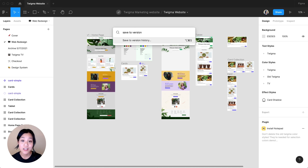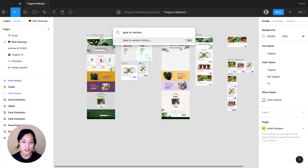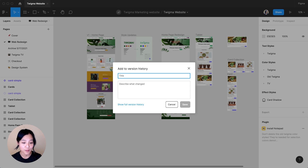Once this is open, you can type in the action you want to take. In this case, we want to save to version history. Again, I'm going to name this Archive along with the date.